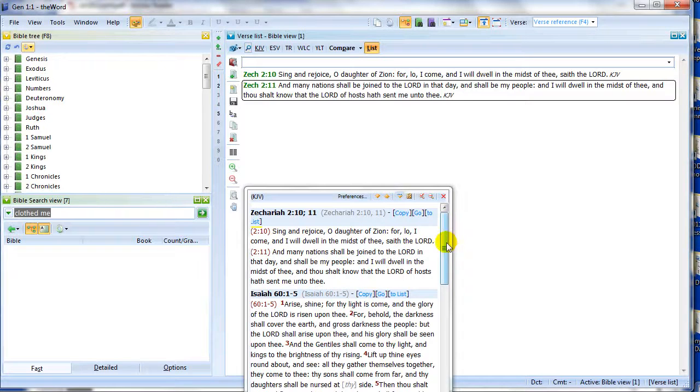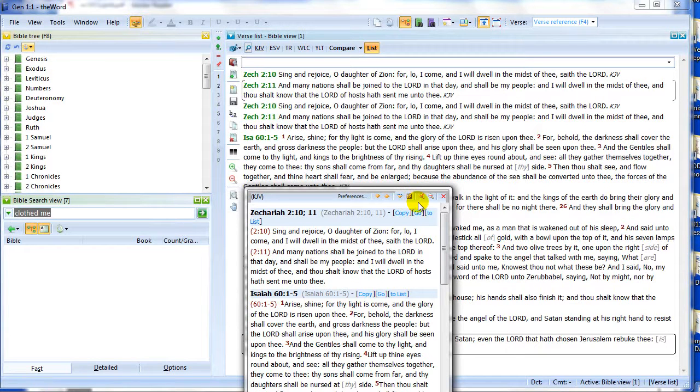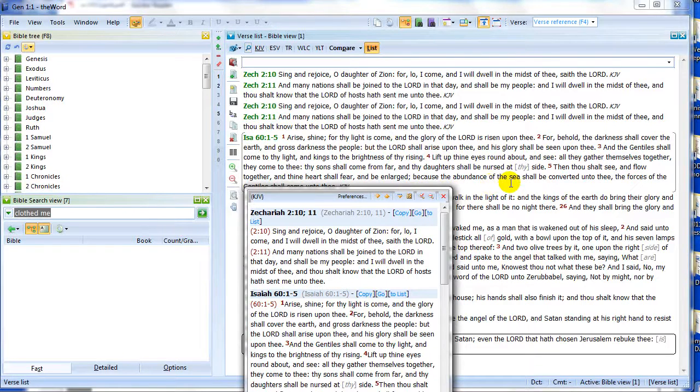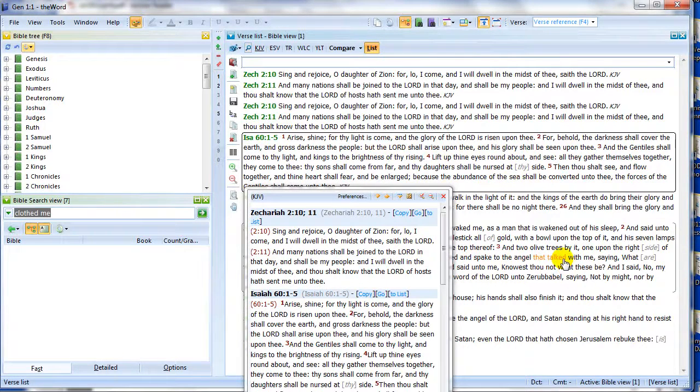Zechariah 2 verses 10 and 11. That's the one that I had highlighted as my option. Let's just bring them all up, and there they all are now added. Hold on. Just by clicking this icon here, I can add them all at one hit to my verse list. So there you have it,